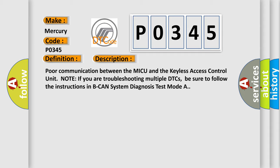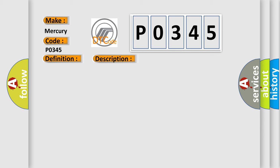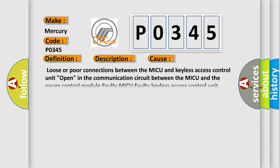This diagnostic error occurs most often in these cases. Loose or poor connections between the MICU and keyless access control unit, open in the communication circuit between the MICU and the gauge control module, faulty MICU, faulty keyless access control unit.